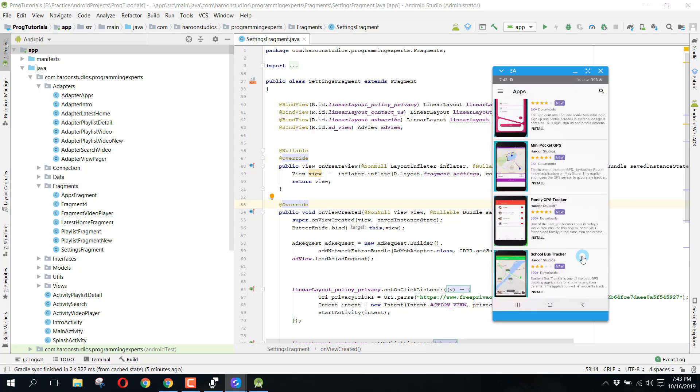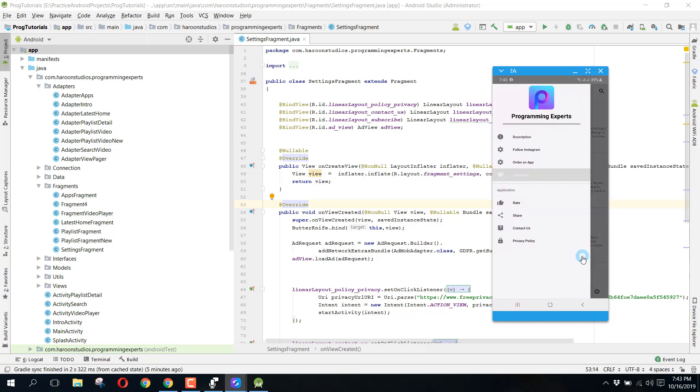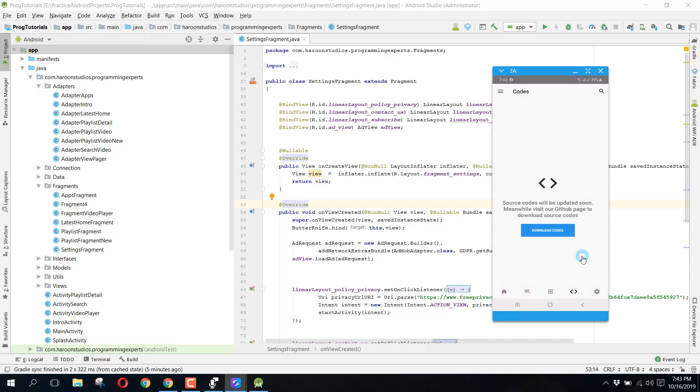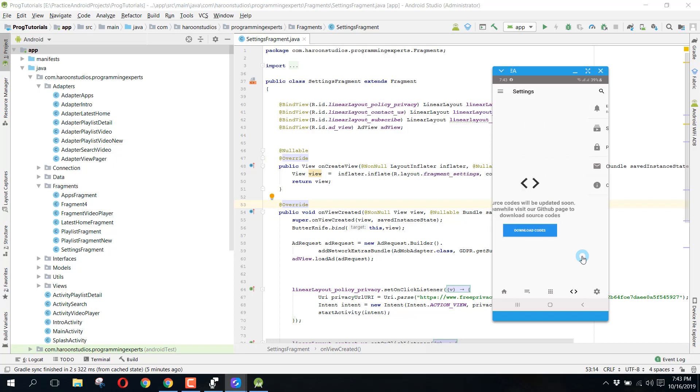Then we have a couple of other things. From there I will upload the source codes in this fragment, but since I am working on it, I will upload that within two or three days. So I think you should install our app. From there I also have this privacy policy, then we have the Contact Us which will open my Facebook link.